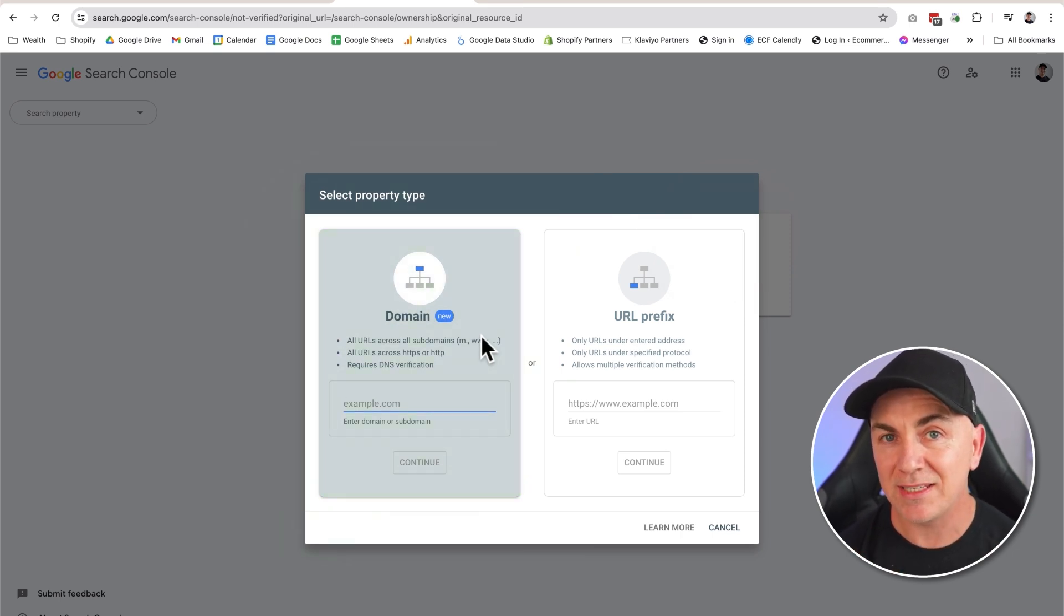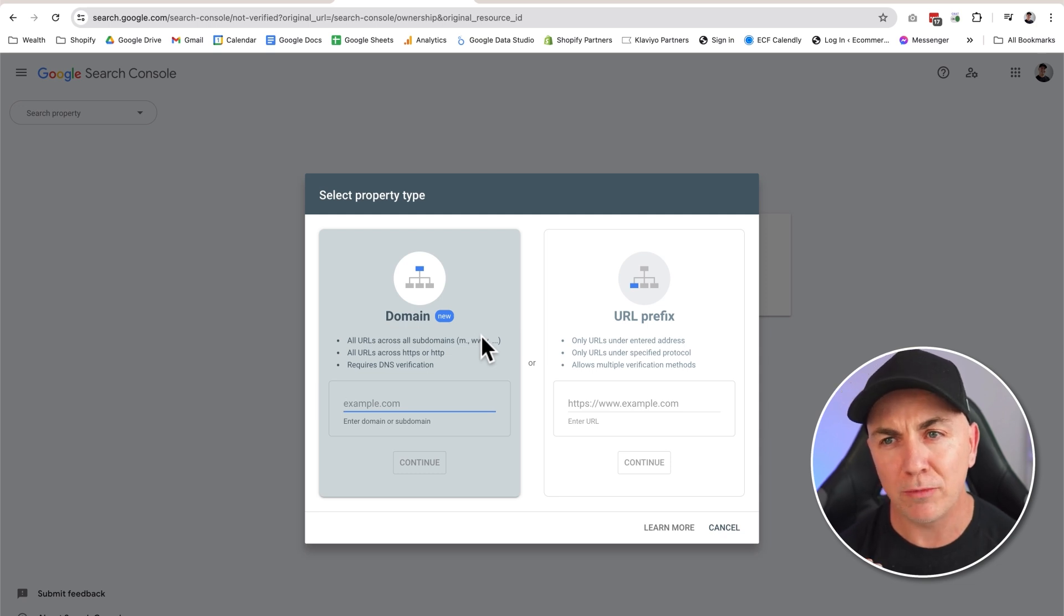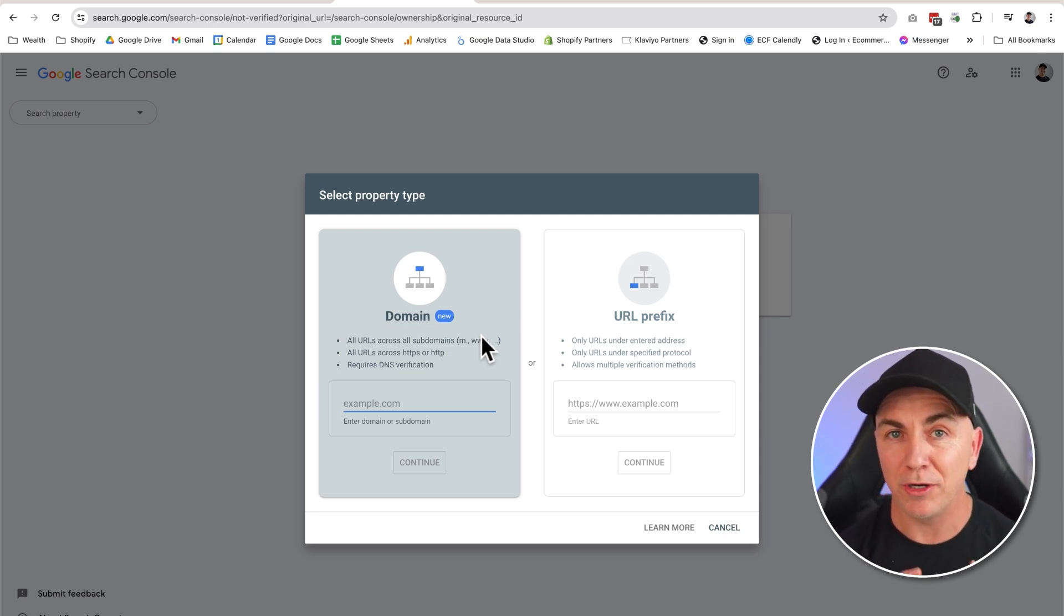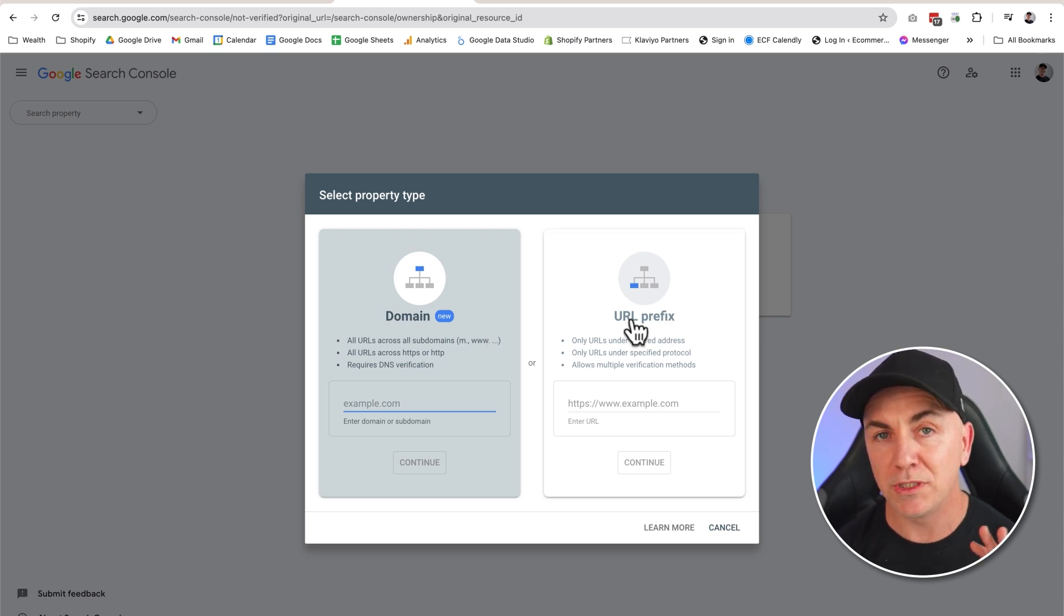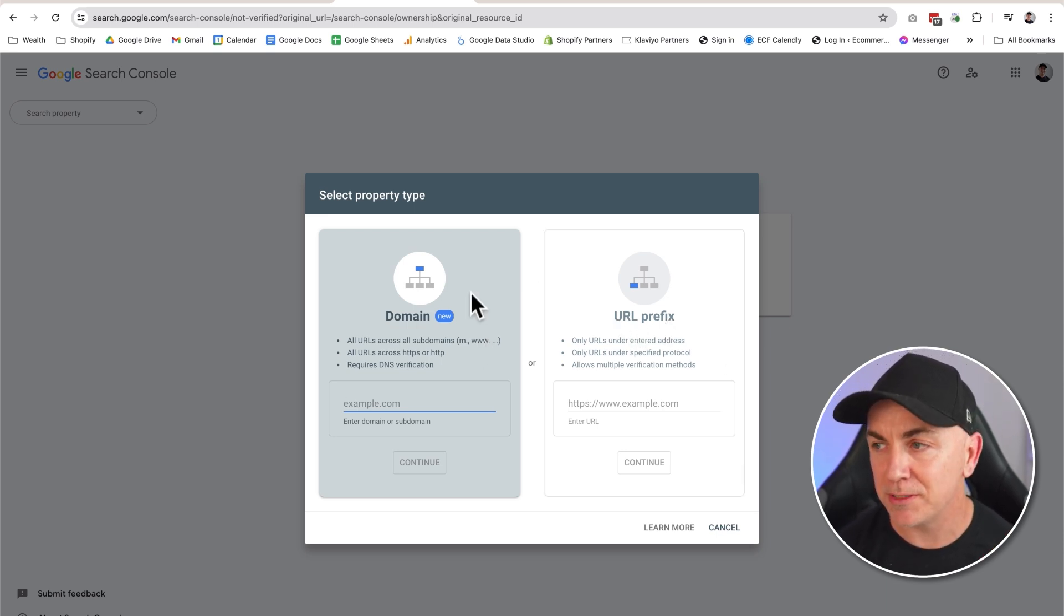This is where we need to have access to the domain. This is the one we prefer you to do because it is effectively the more robust one. Sometimes though, if you don't have access to your domain, this one might not work, so they're giving you this other option which is the URL prefix. I'll take you through both of them so that you have both options.